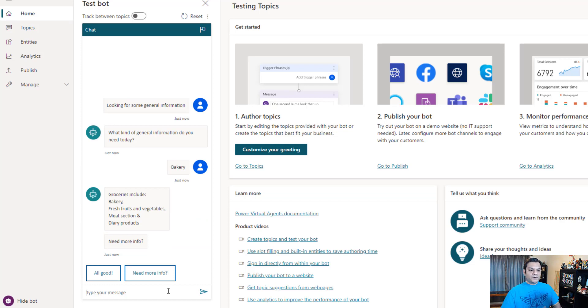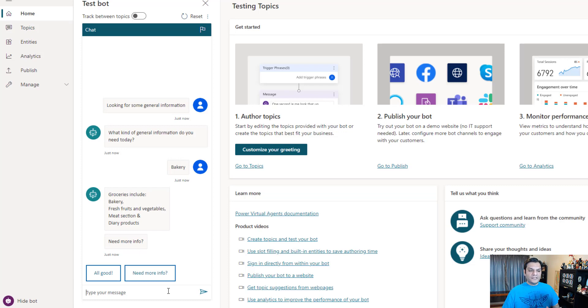It knows that this is related to groceries, so the bot responds back by saying all these things - bakeries, fresh foods, vegetables, meat sections - all of these are there. And then it says 'need more info'. And again, two options are given: it's all good or need more info.